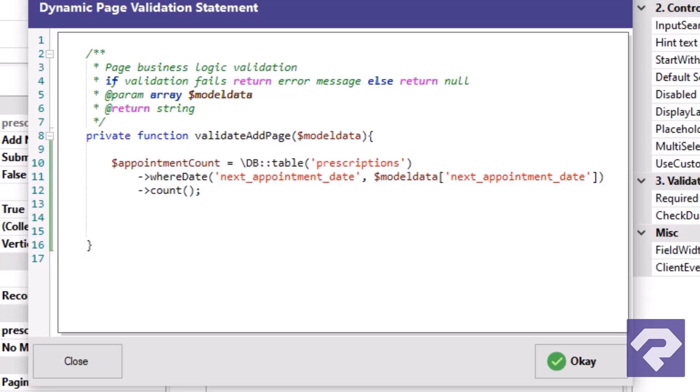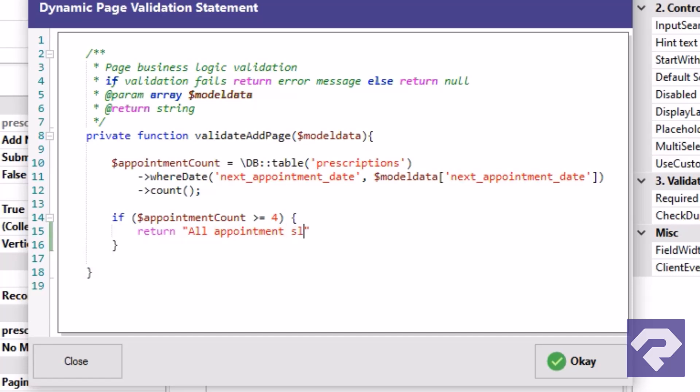Okay, next we'll add an IF condition to verify whether any slots are available. If the count is greater than or equal to 4, that means all slots are booked. And so we return an error message, which will also cancel the save operation.